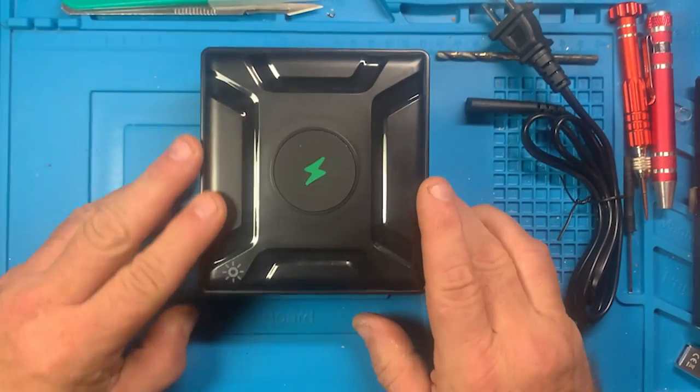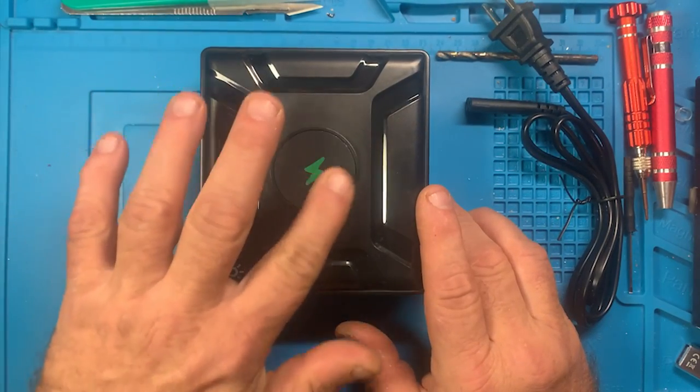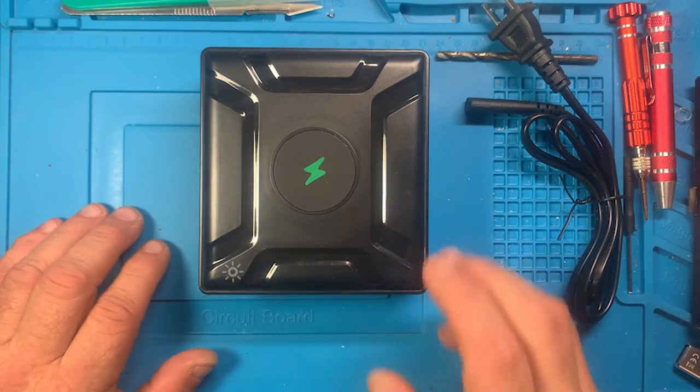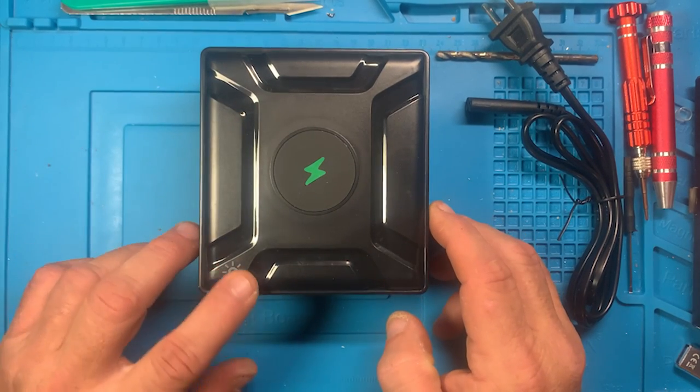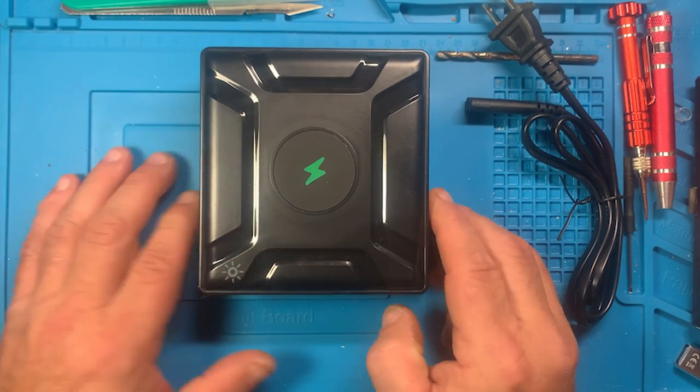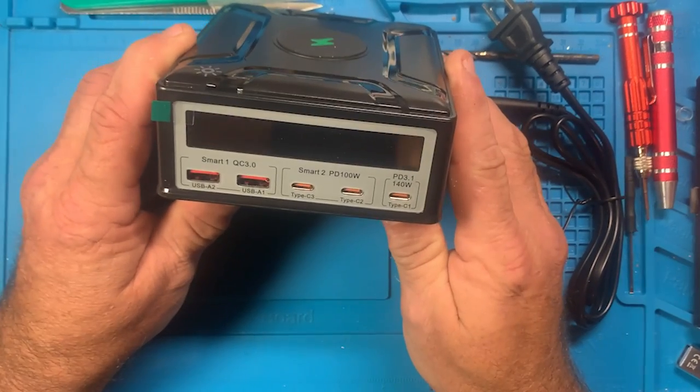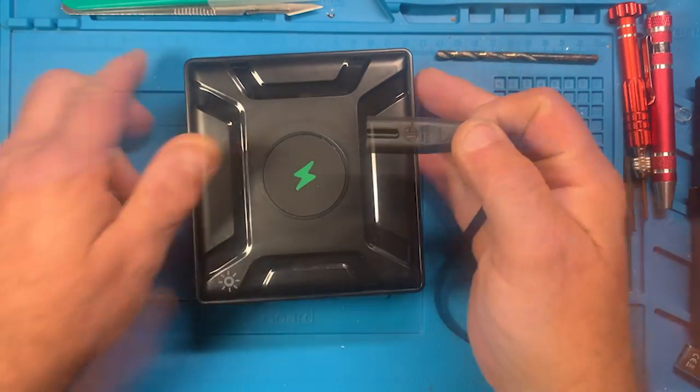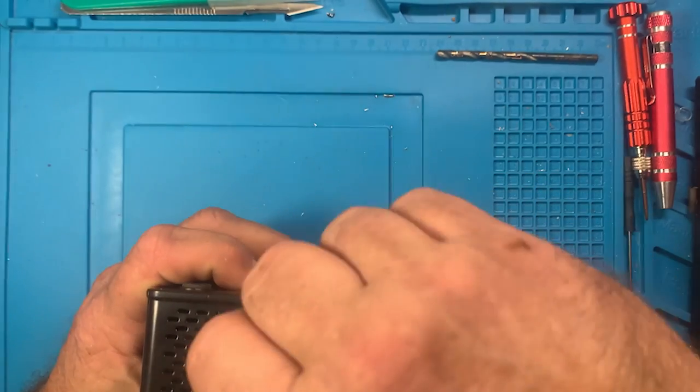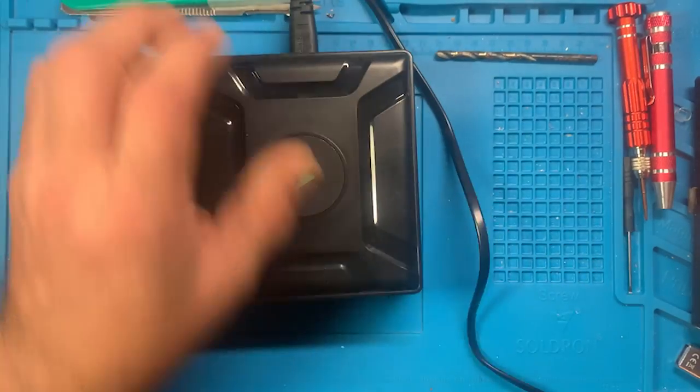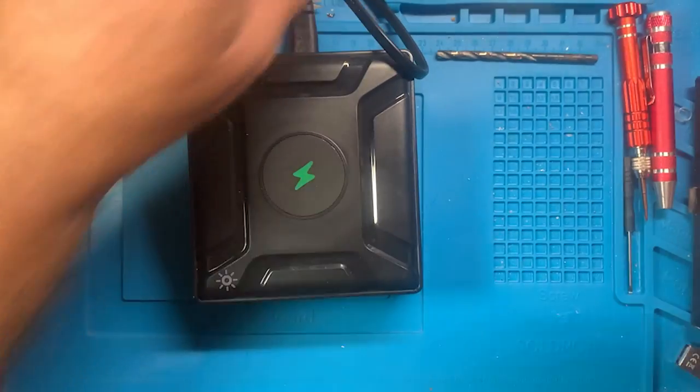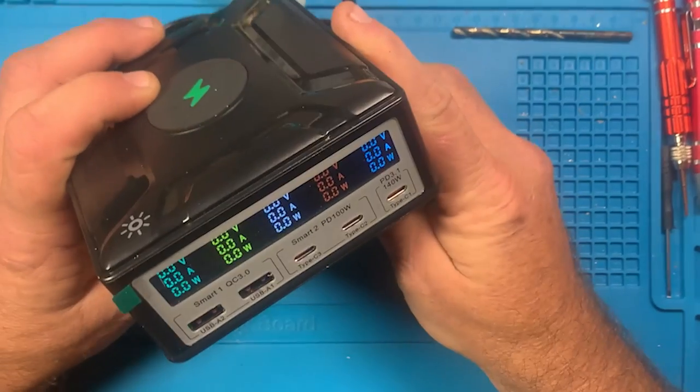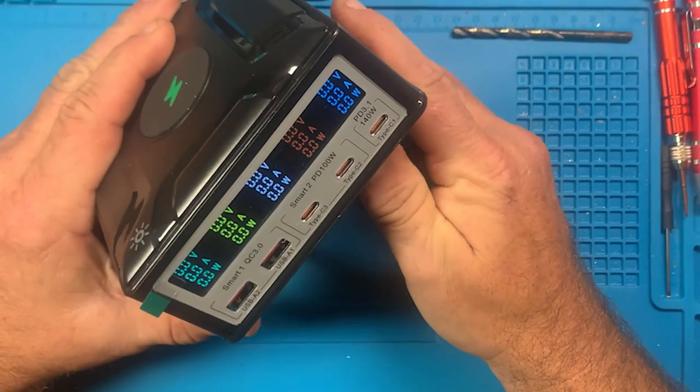And then of course here on top is the wireless charging. Let's just get this thing plugged in.